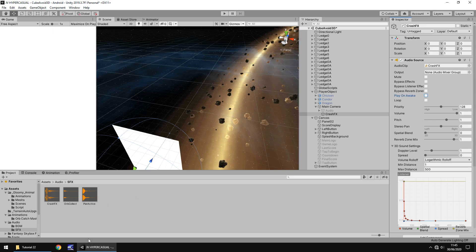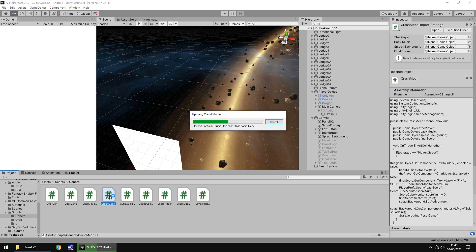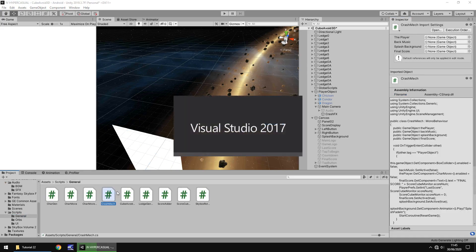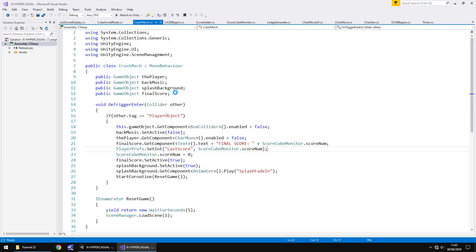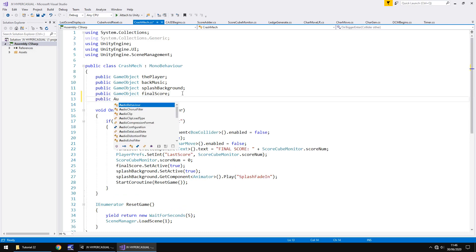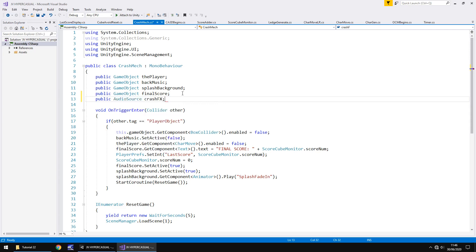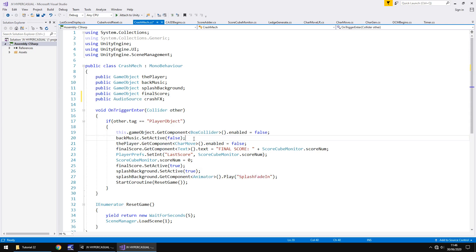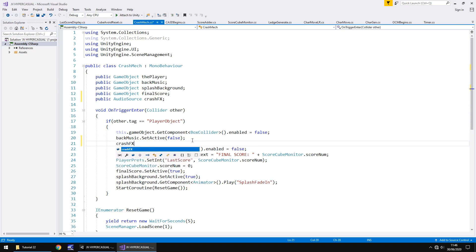It's just a case of how do we add that into the script to make it collide? Well, easy. Let's go to where the script is for crashing, so it's crash mech. Open that up in Visual Studio, and just simply add in the variable at the top, and then add in the line of code that plays it whenever we collide with a cube. So variable is going to be public audio source, and we'll call it crash effects, and then down here, let's have it there after we stop the background music. So crash effects dot play, upper close bracket, semicolon, save.